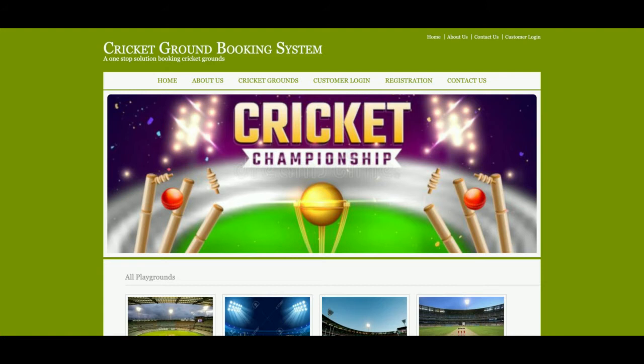Hello friends, welcome again. This is my new project: Cricket Ground Booking System, developed in Java, JSP, and MySQL. The JDK version I'm using is JDK 1.8, Tomcat version 7, and MySQL version 5.6. For connecting MySQL with Java JSP, I'm using the MySQL connector, which you can get easily from the mysql.org website.